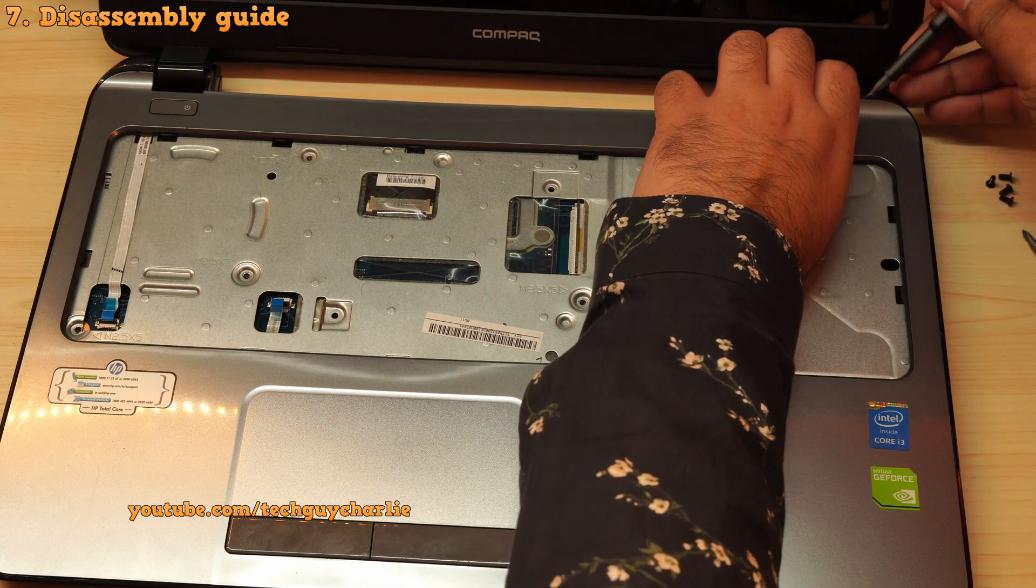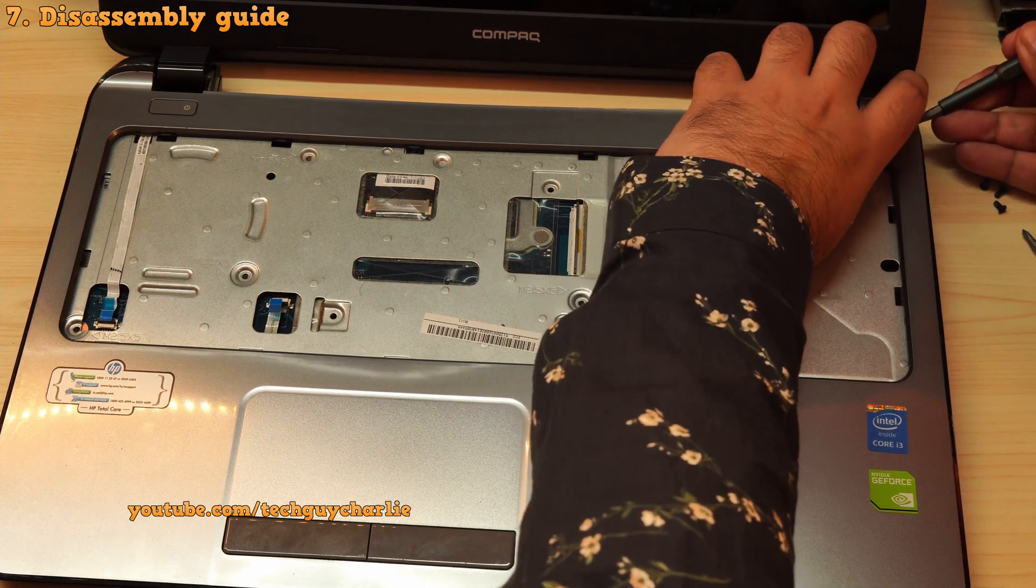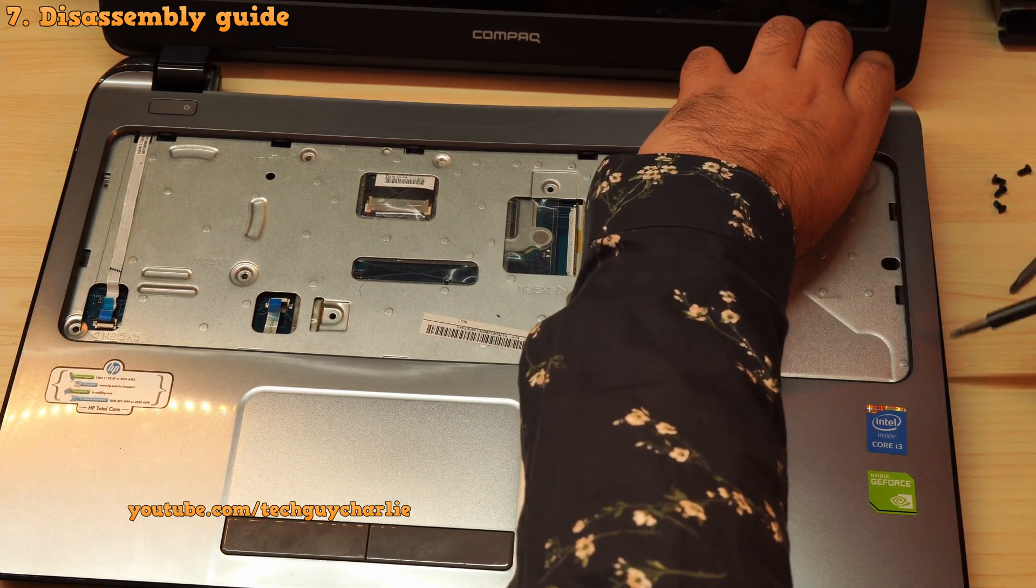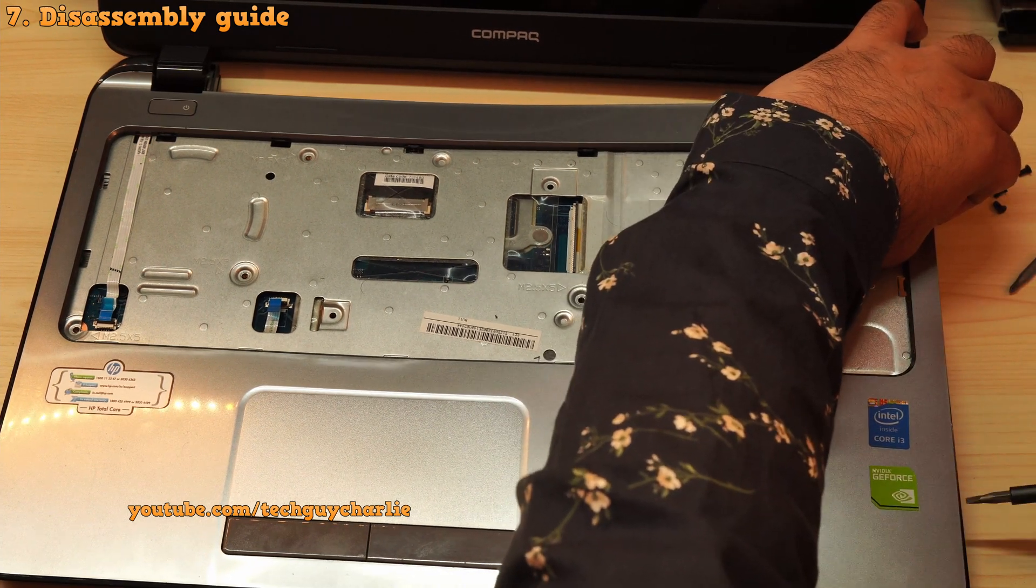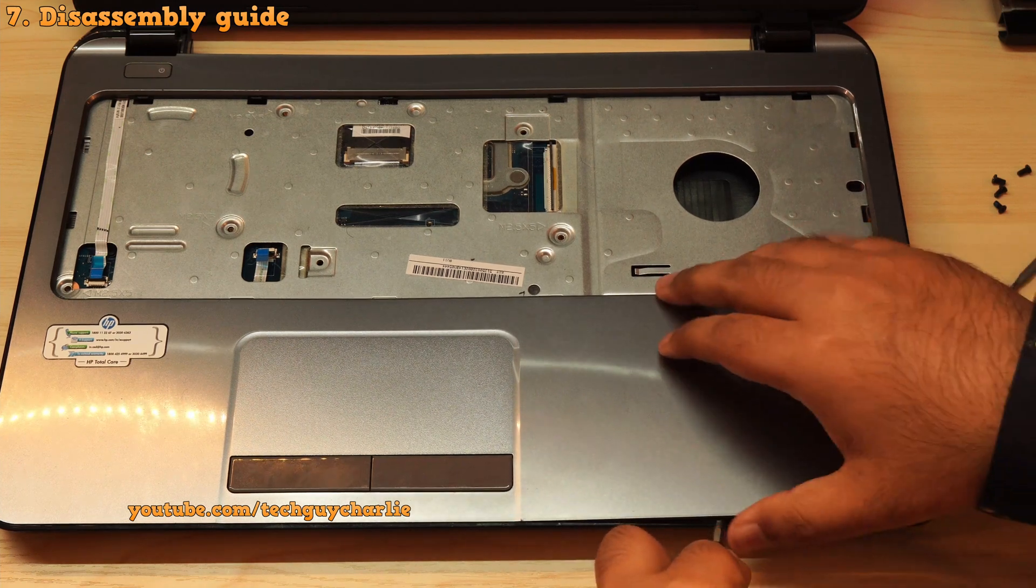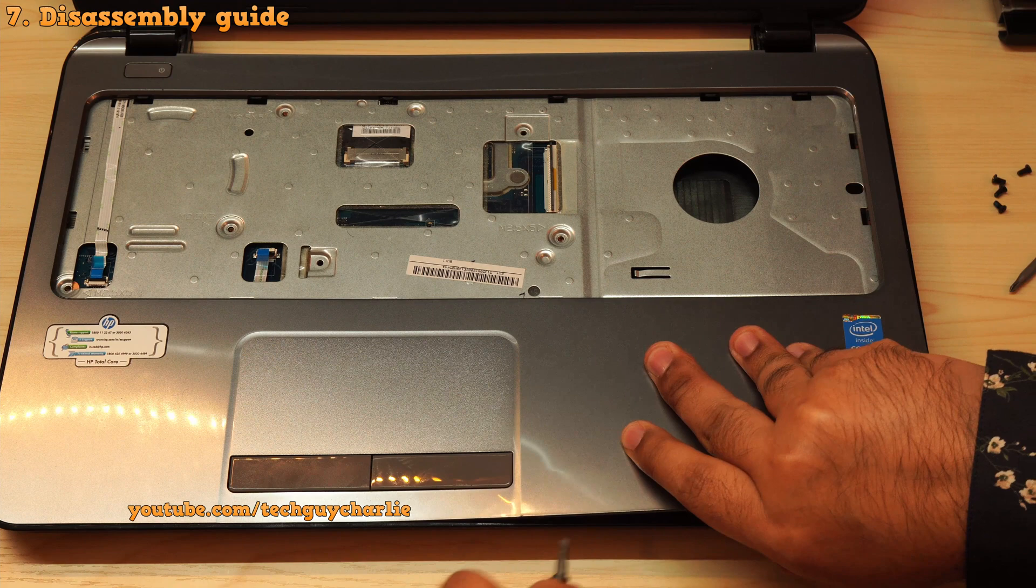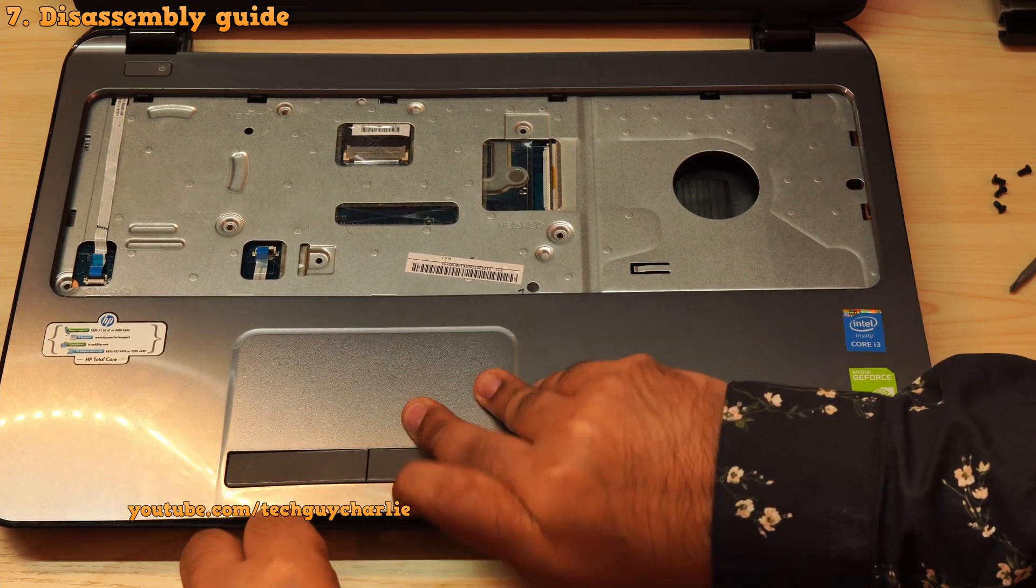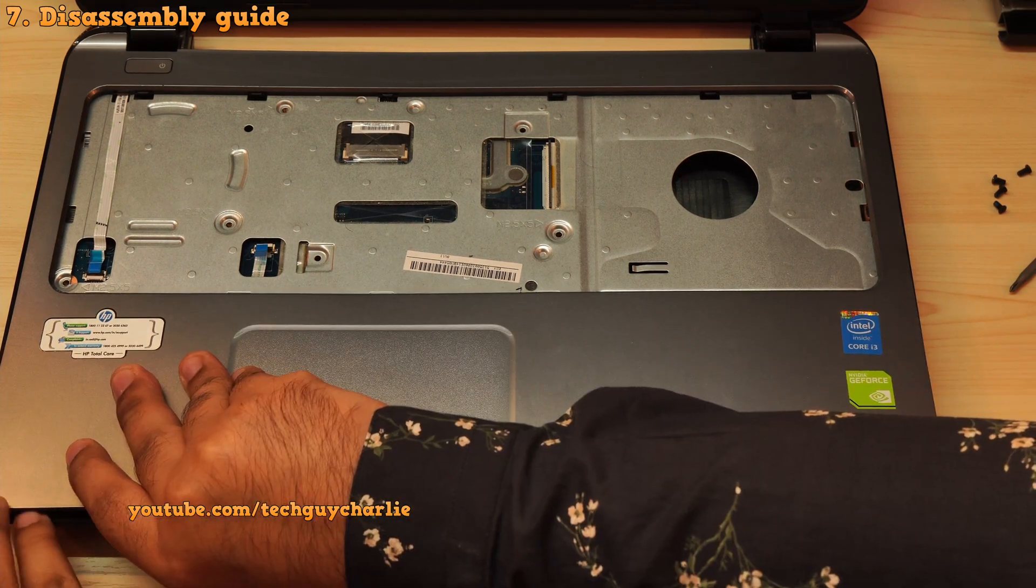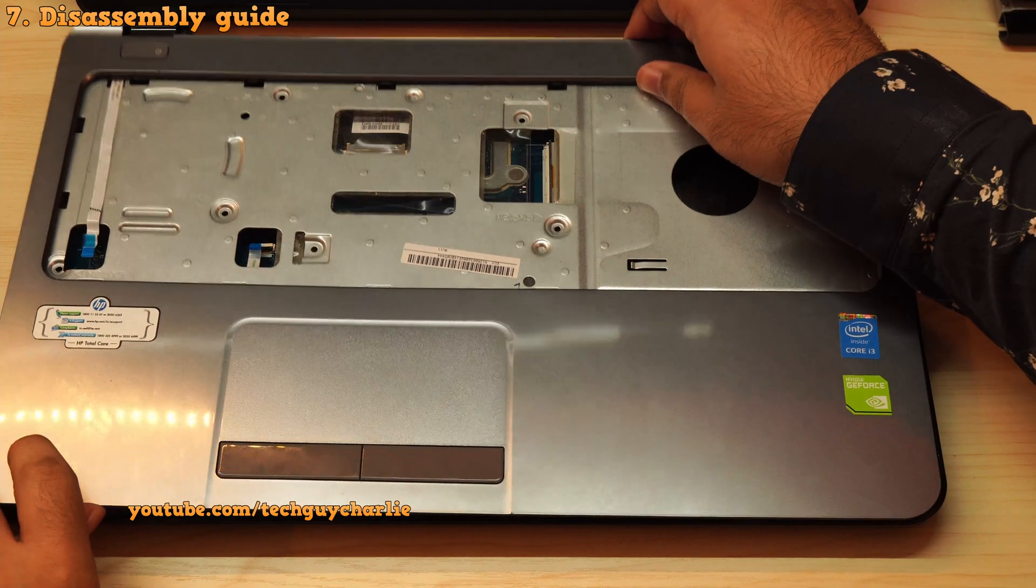Now we can start taking the inner case apart. Once again, you will need to use a pry tool or a flathead screwdriver. And it goes without saying, be very gentle while you are doing this or else this might cause cosmetic damage to the laptop. And if you are using a metal screwdriver, be very careful not to go deep because that can damage the motherboard. And take your time, be very gentle while you pry the case apart.